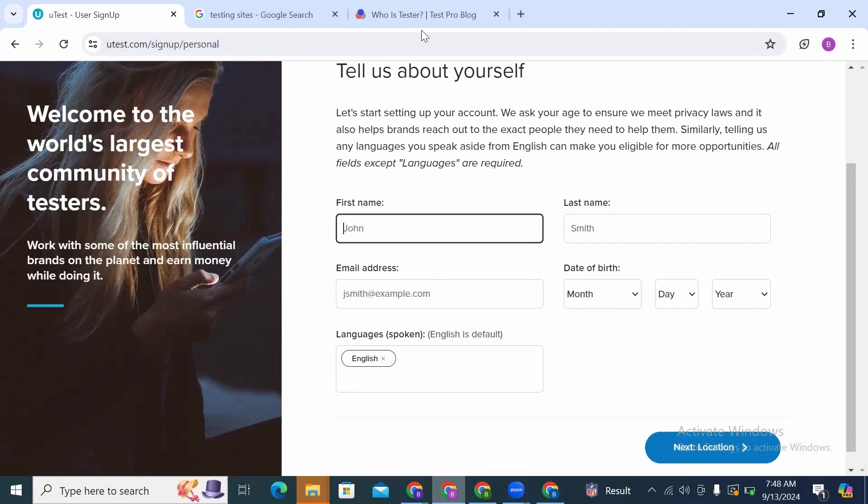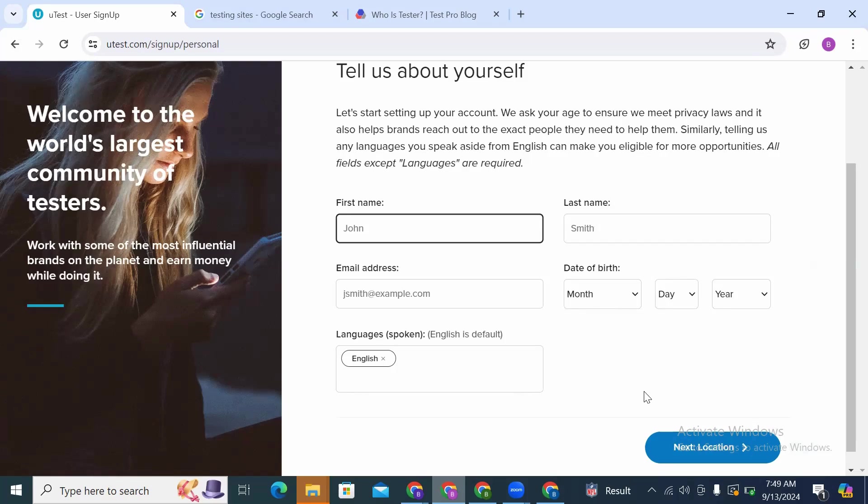So you're just going to follow those steps and create your own account. I wish you all the best in your project and see you again in my next video. Bye.